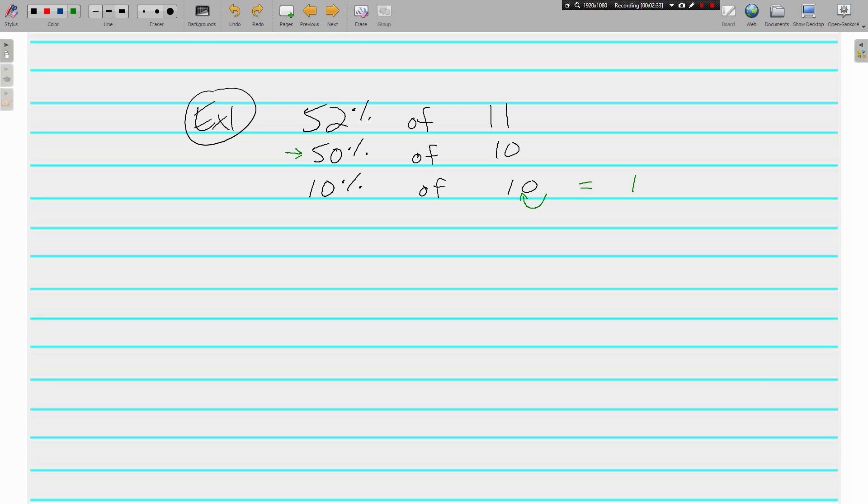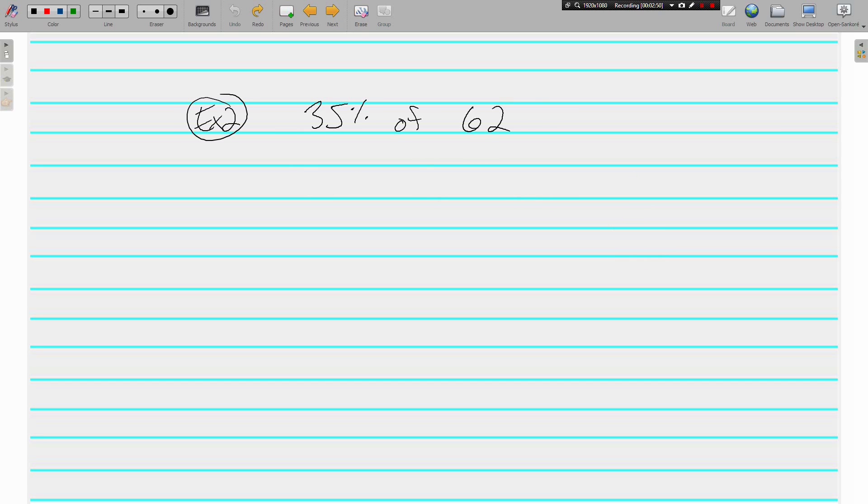But we don't want 10%, we're looking for 50%, so what do you do to ten to get 50? Multiply by 5. So 10% multiplied by 5 gives us 5. 52% of 11 is approximately 5. Let's do another. 35% of 62. 35% is actually right in the middle of 30 and 40.